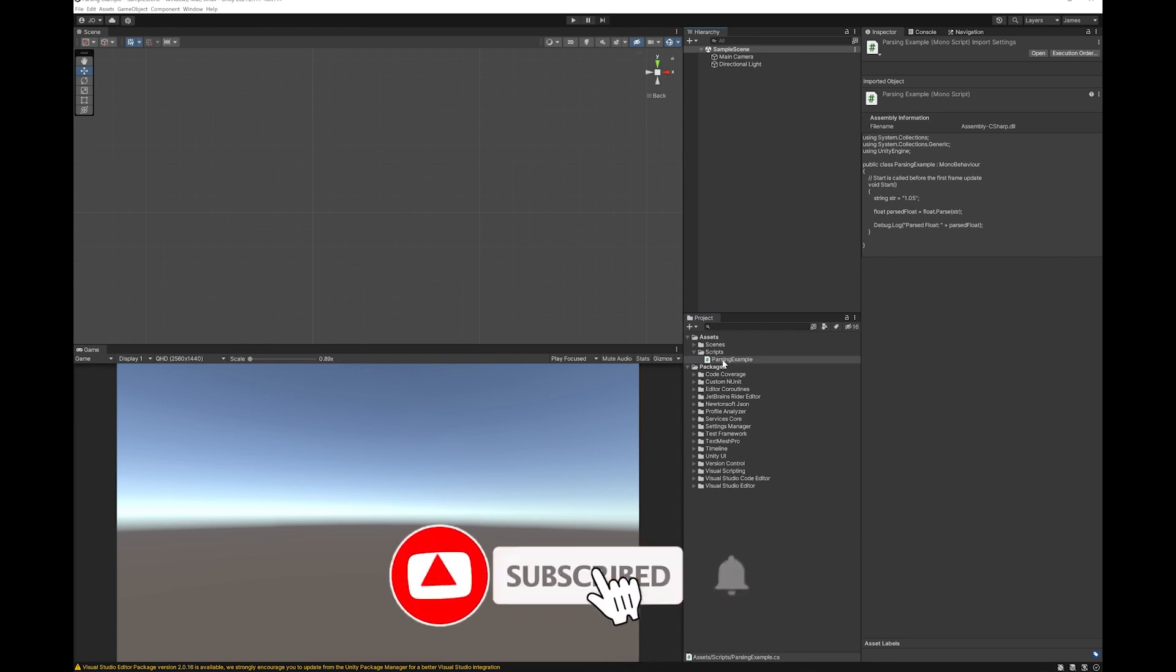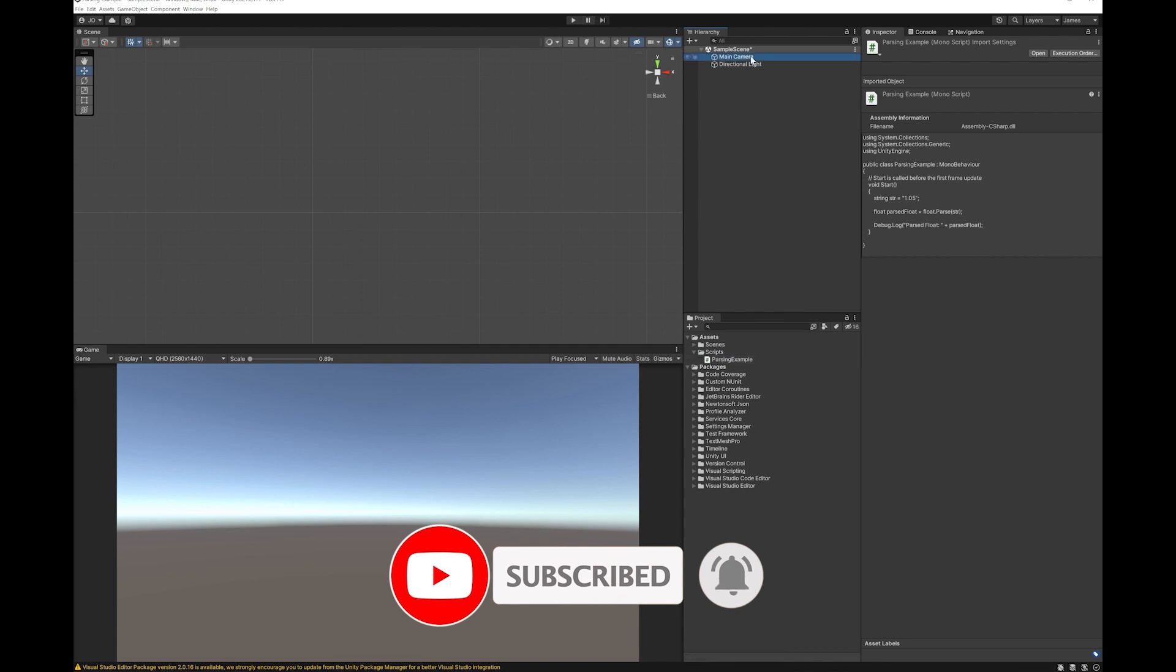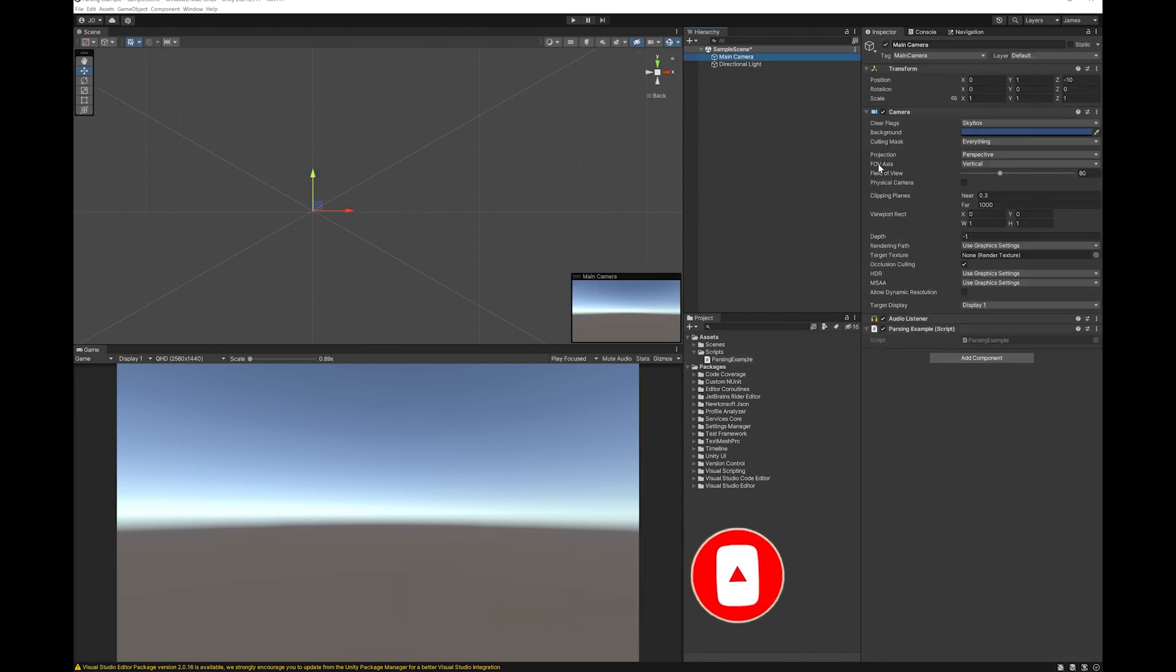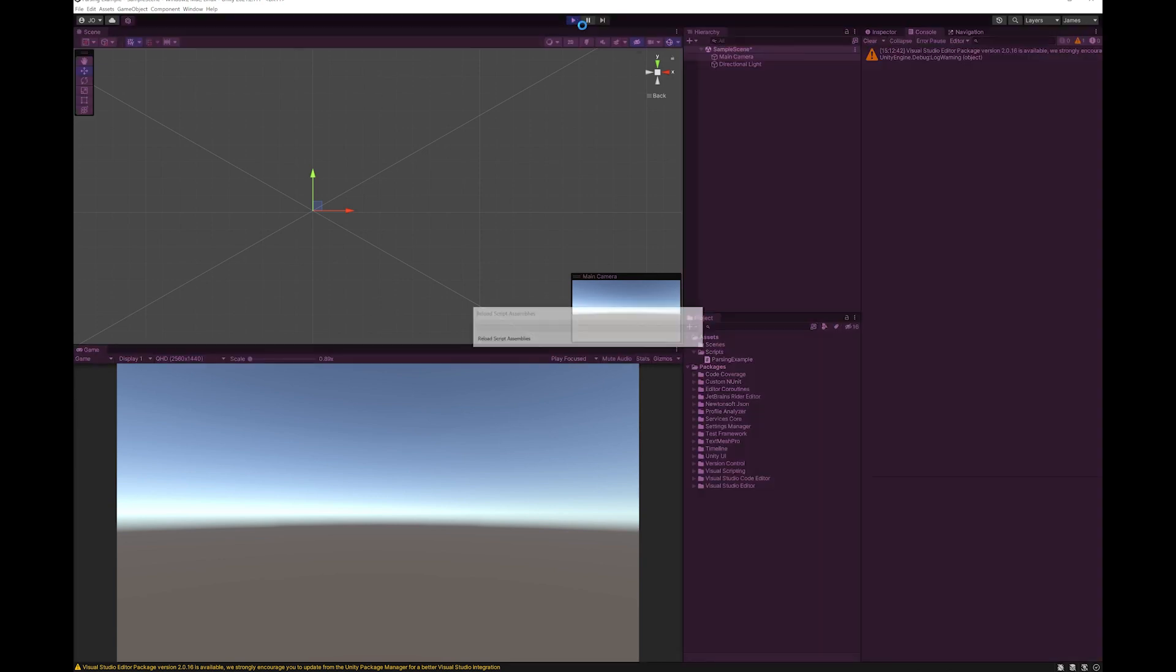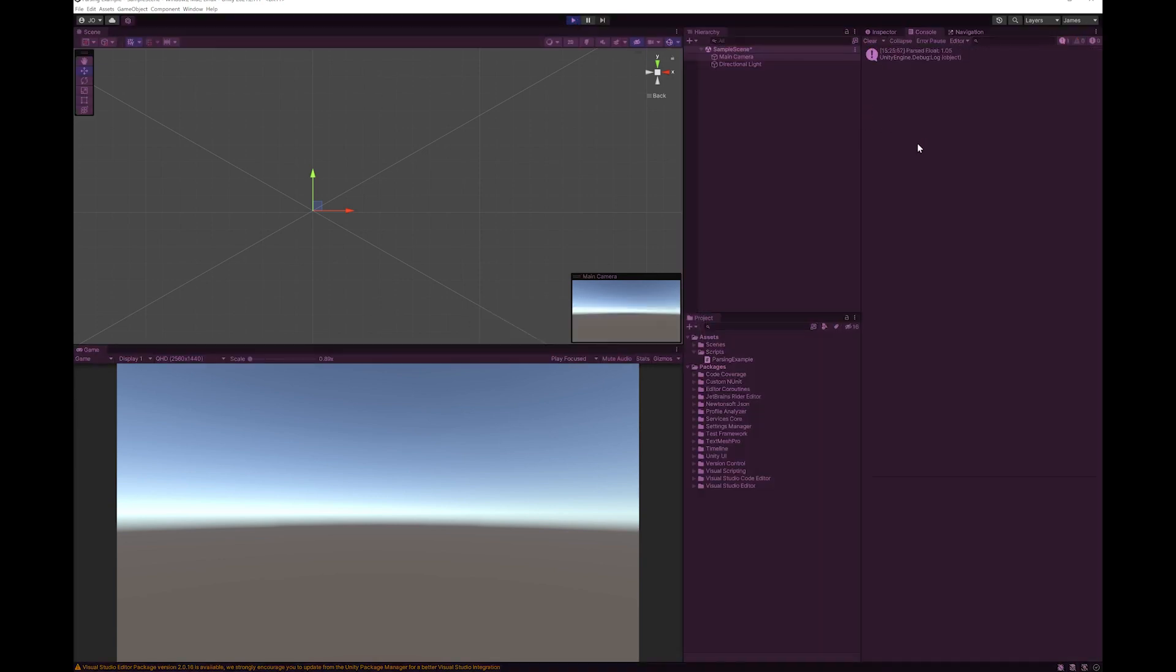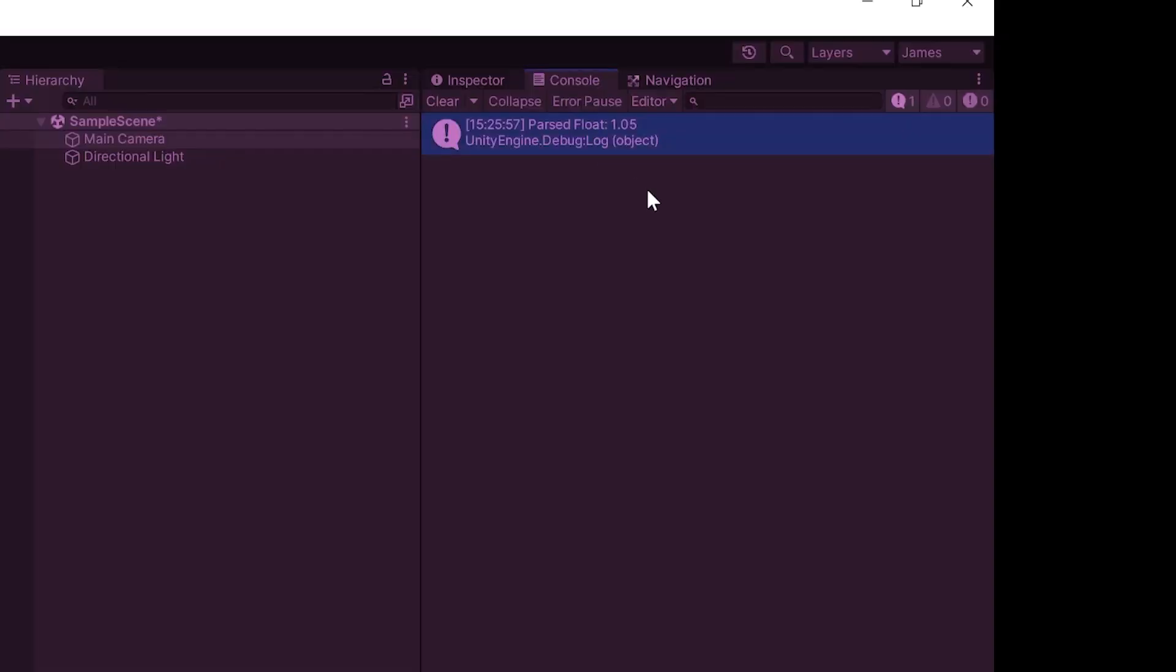I'm just going to drop my parsing script onto my main camera. It doesn't really matter where you put it for the purposes of this. I'm just going to hit play. And you can see here the result that I've got is 1.05.